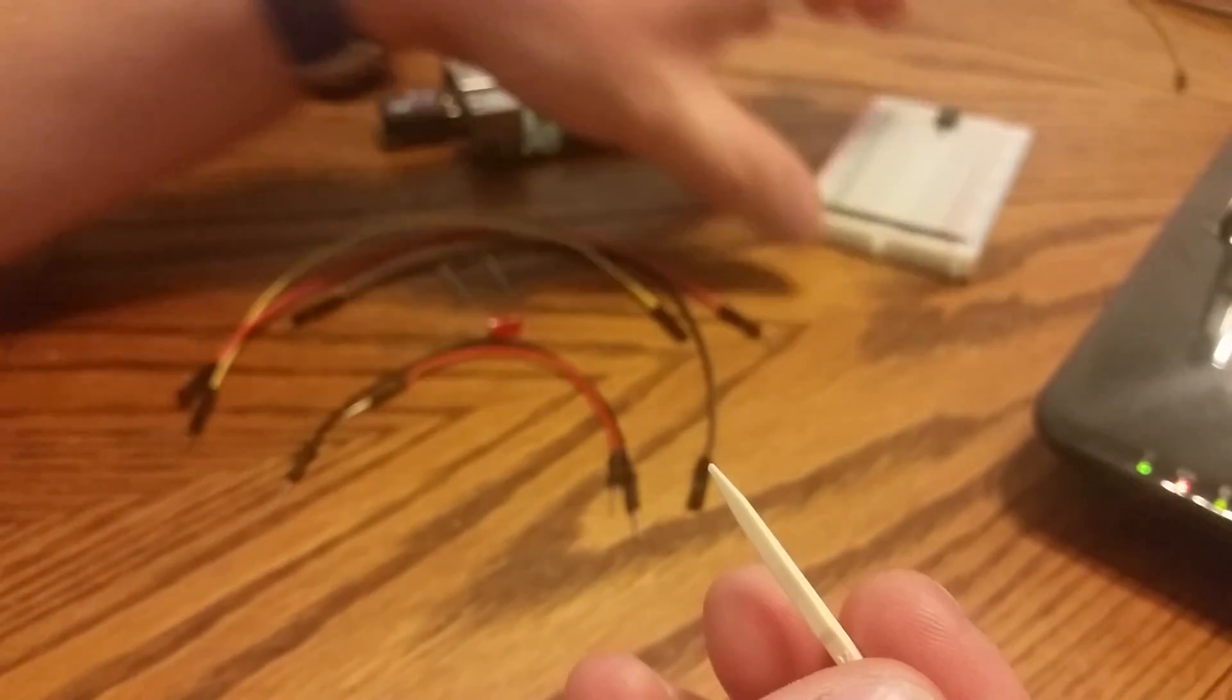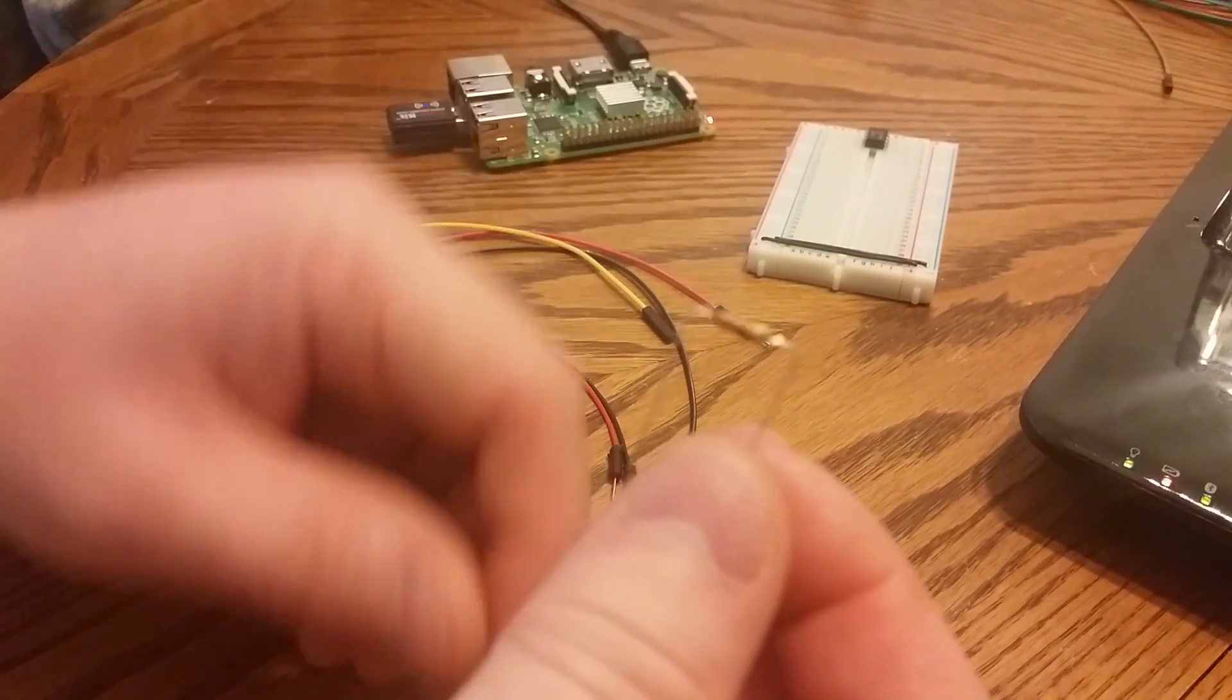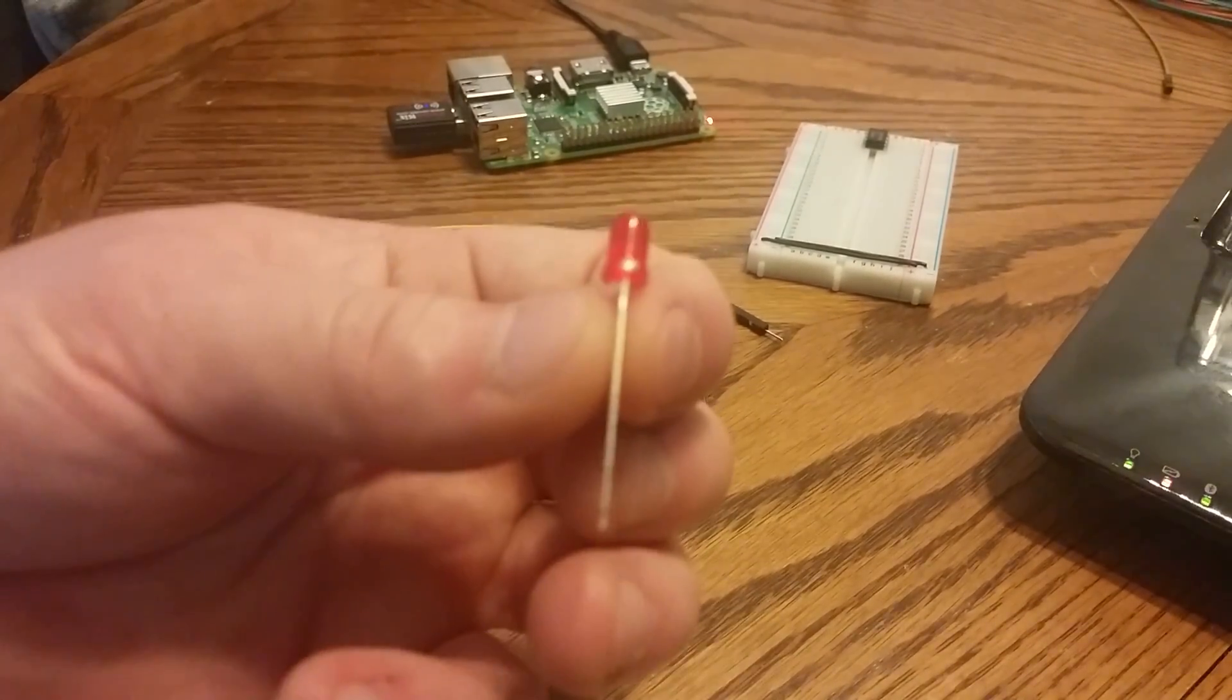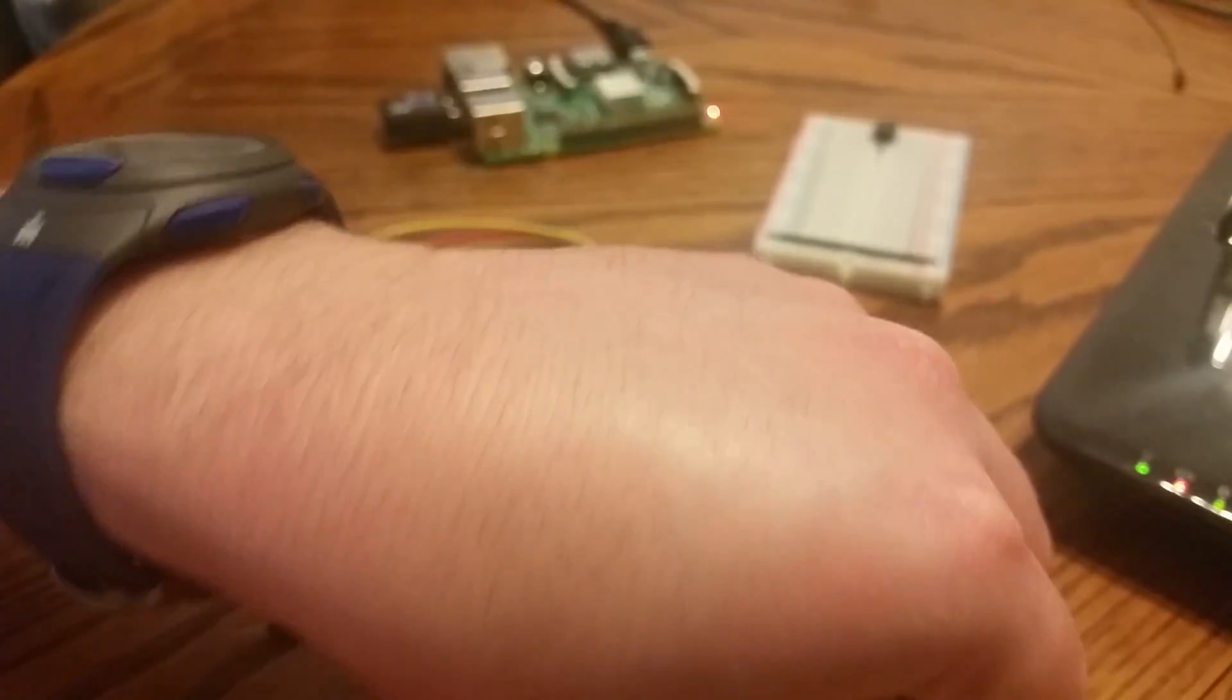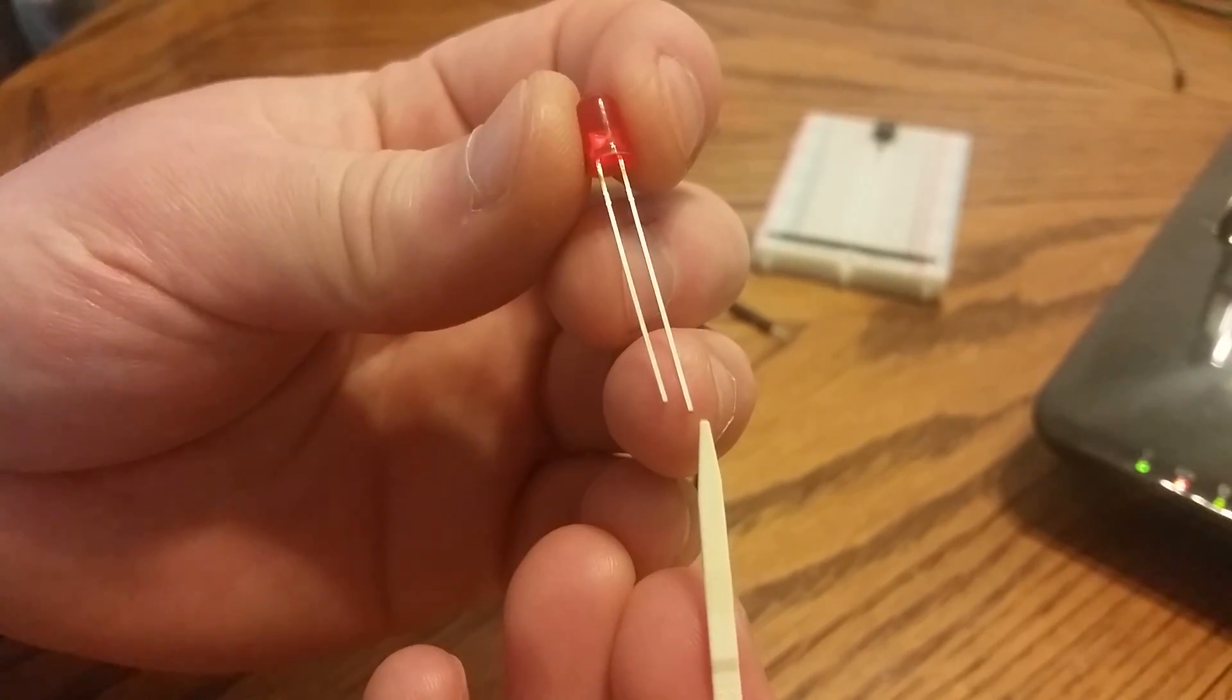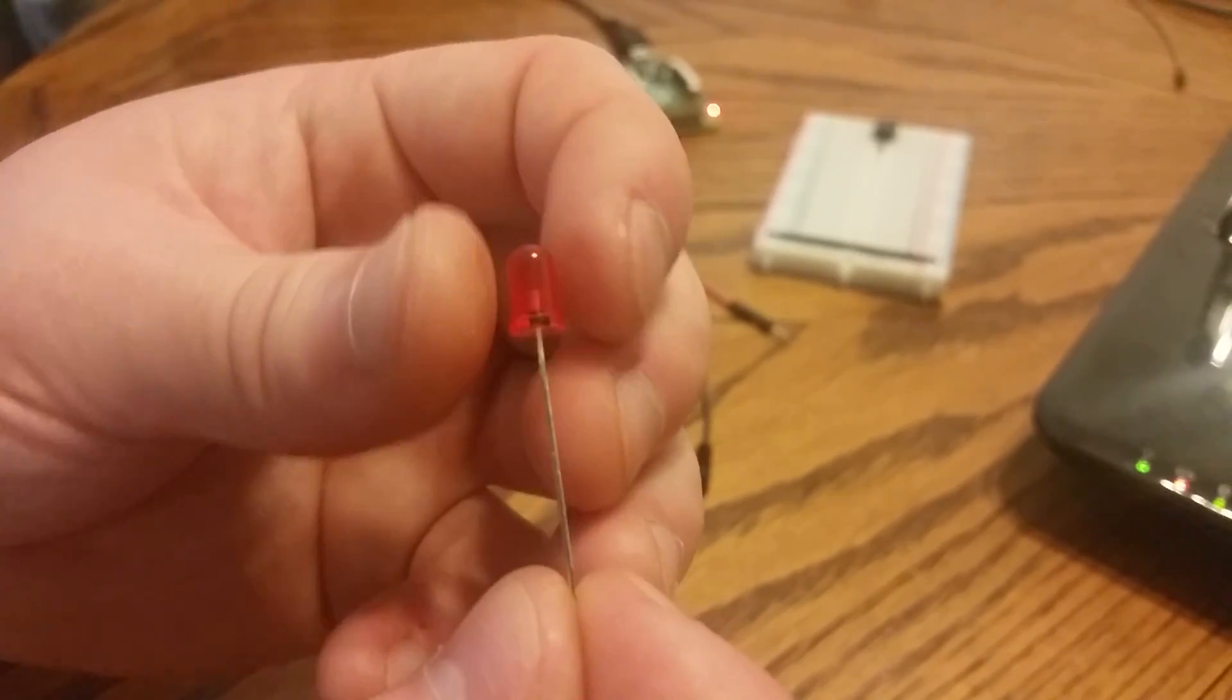We're also going to be using a breadboard of course, some jumpers down here, a 220 ohm resistor. We are also going to be using a red LED. Now LEDs as you know are going to be one of the most important things in your electrician arsenal. They are going to have two legs, a short leg and a long leg. The short leg is going to be your cathode. The long leg is going to be your anode and I have marked the cathode side with a black hash here just so it's easier to see and designate.